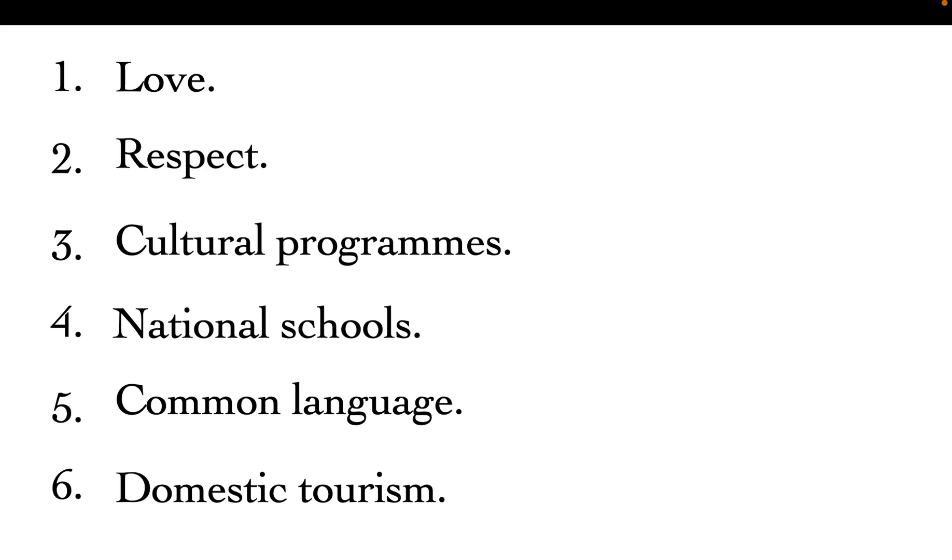Number four: creating national schools. You know if you are in a national school, they don't go tribalist because there are all tribes, right? Create more national schools. Number five: use a common language. That's why we emphasize that you should not use a local language. You should not use Kikamba or Kikuyu when you're here. You should only use English and Swahili—use a common language.